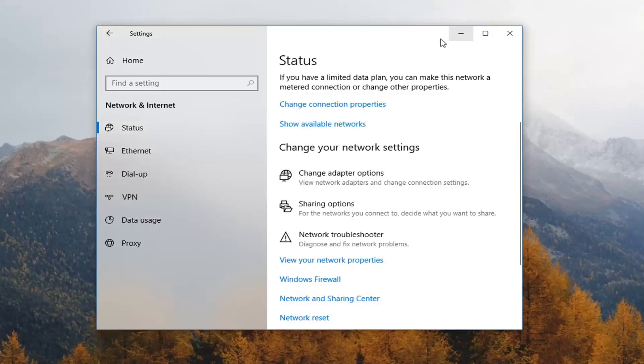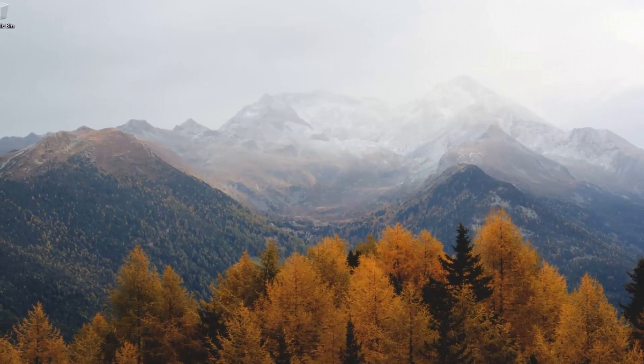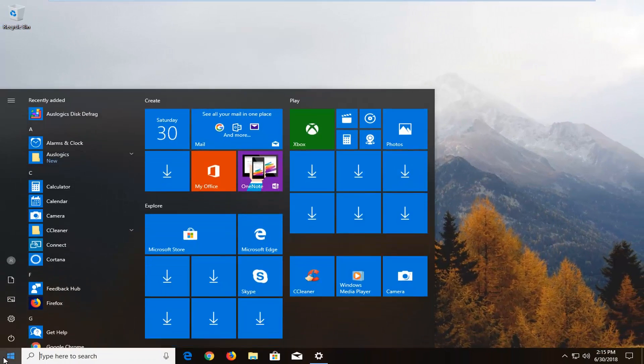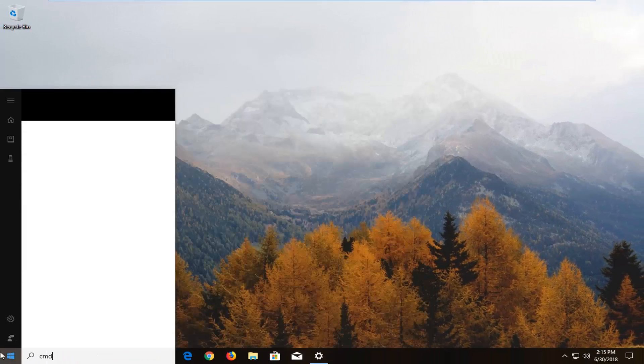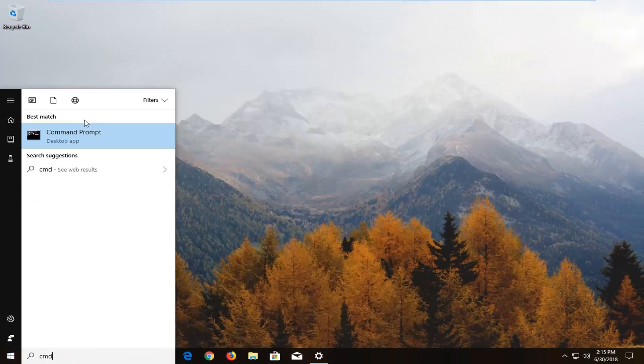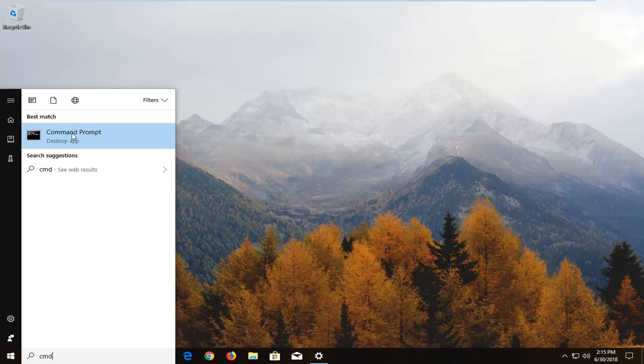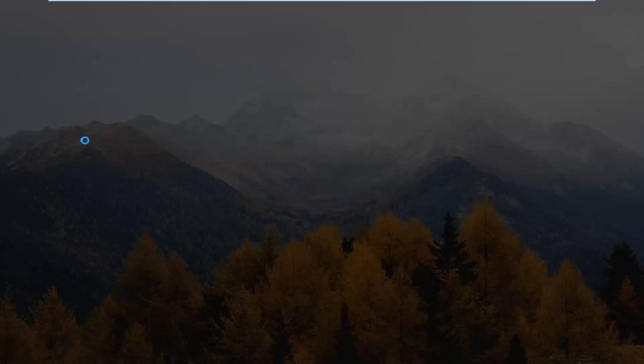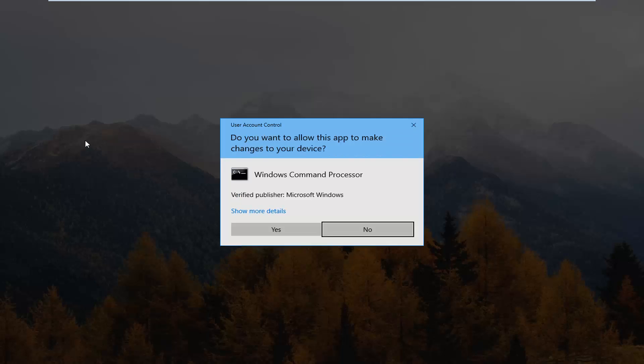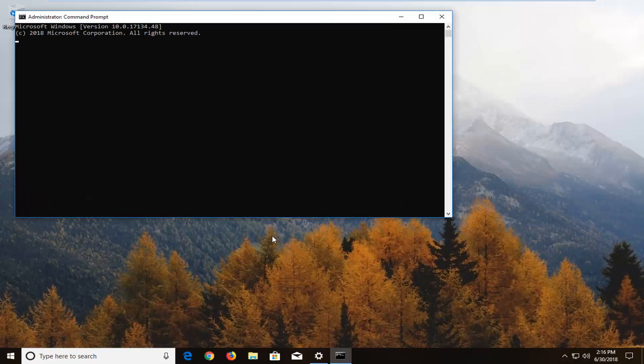Now if that didn't work I would also suggest opening up the start menu, type in CMD. Best match should say command prompt. You want to right click on it, left click on run as administrator. If you receive a user account control window, left click on yes.